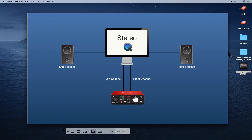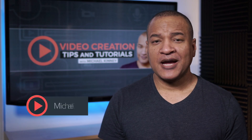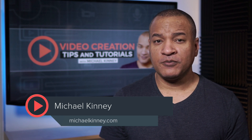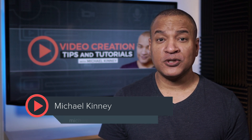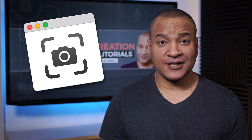I'm going to show you how to record your Mac screen with a voiceover and computer sound using macOS's Screenshot application and a free audio plugin called iShowU Audio Capture. If you're running macOS Mojave or Catalina, you're probably familiar with the built-in screen recording application called Screenshot.